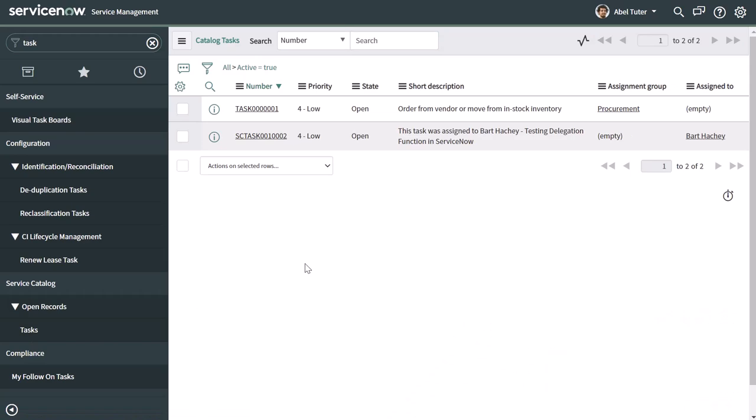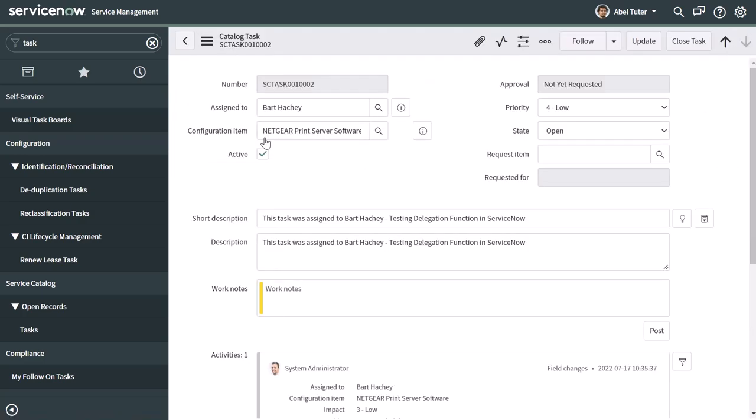And you can see here in the list of tasks that are visible to this user, you can see here specifically this task we just created. And I'll click into it.